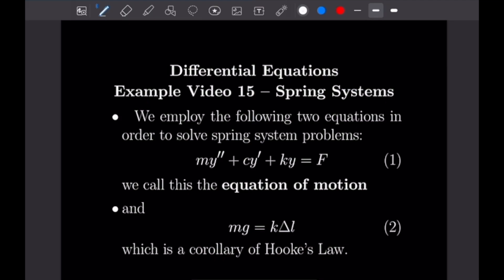For today's video we are going to be using the following two equations to solve spring system type problems. The first is a differential equation: MY'' + CY' + KY = F. M is mass; C, if equal to zero, indicates an undamped system, and if C is greater than zero it indicates a damped system — meaning an outside force like air resistance or friction. K is our spring constant, and F is force. We will call this the equation of motion.